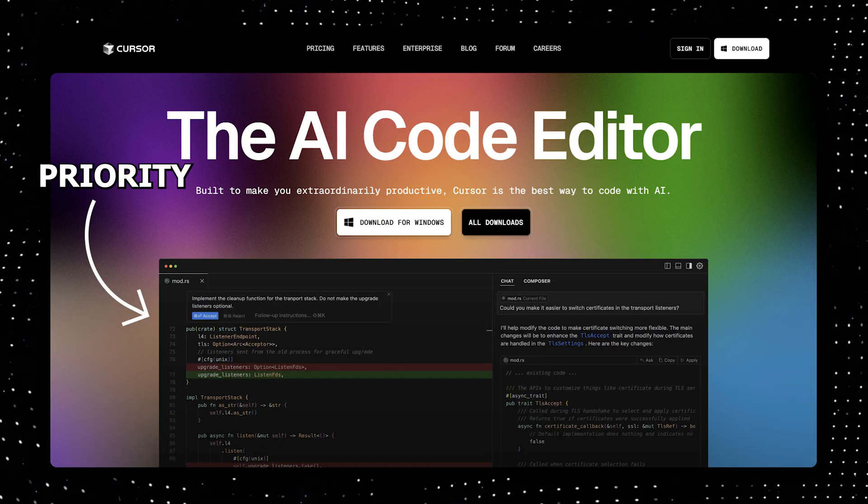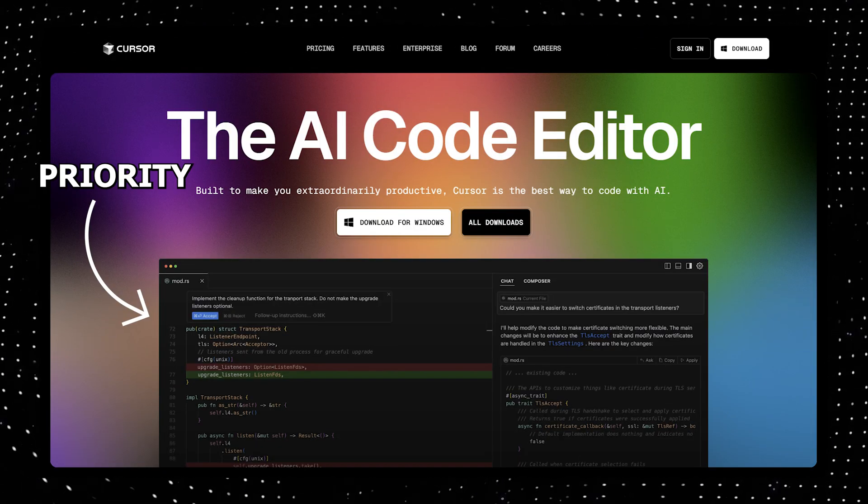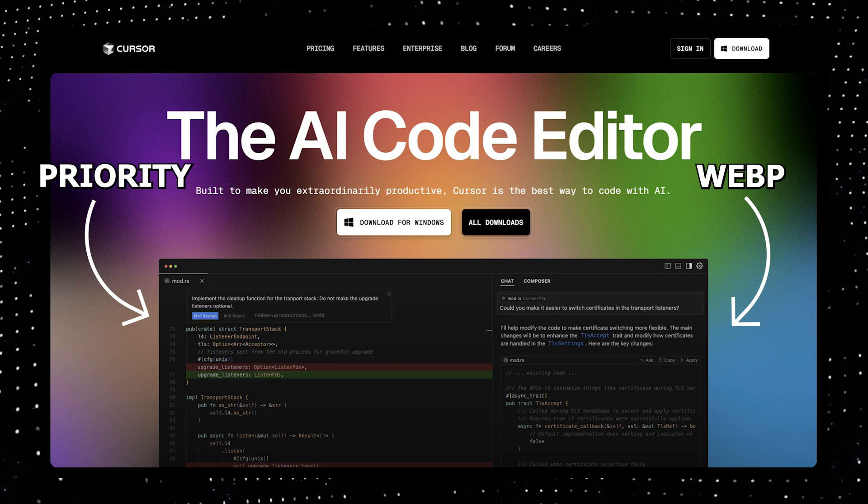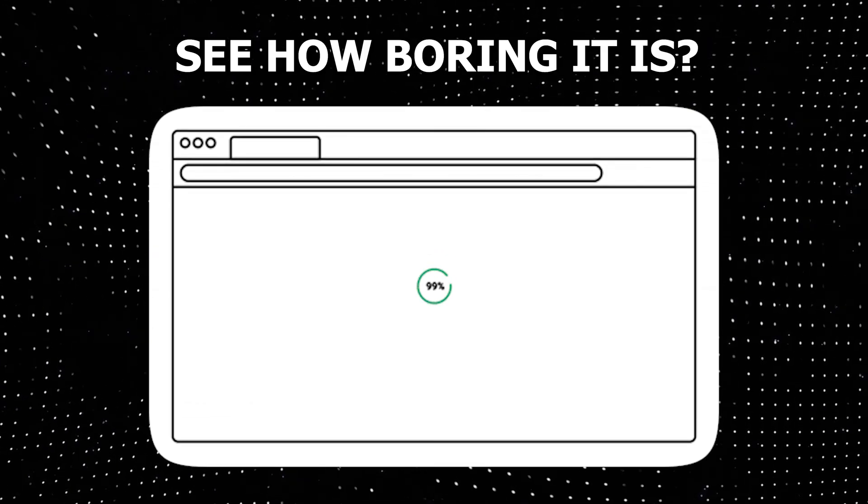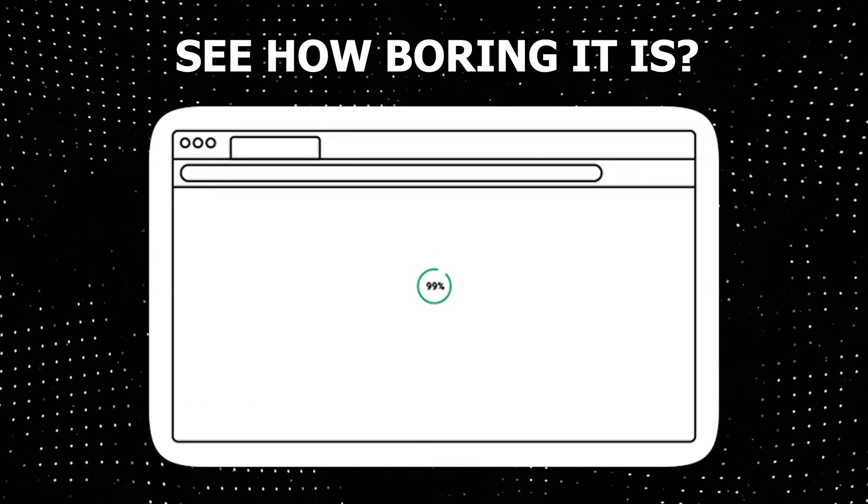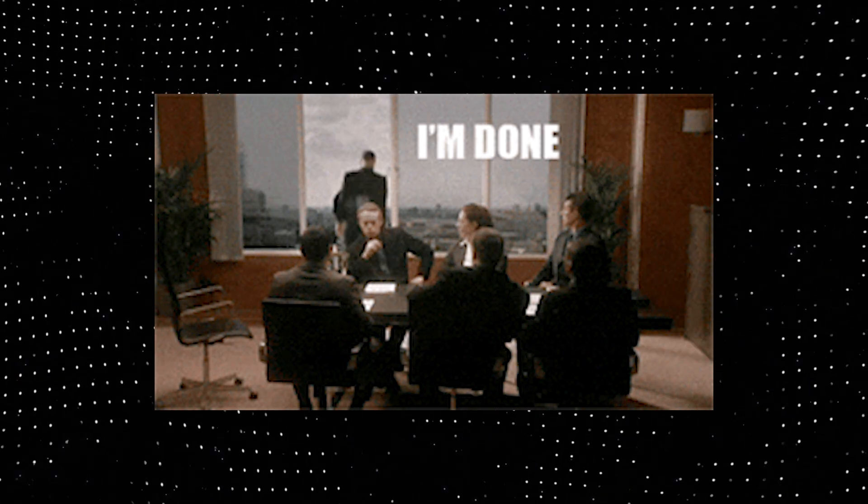You have to use eager loading to prioritize important images, and you have to use modern formats like WebP. If you don't have images implemented like this, then your users will notice the lack of polish, which will lead to less user retention.